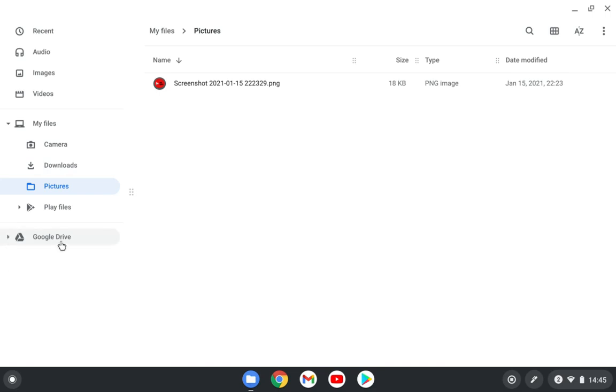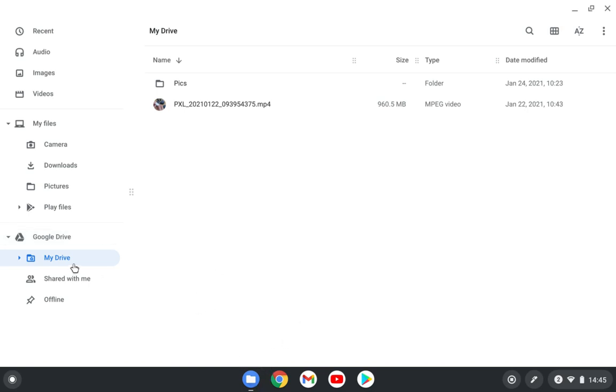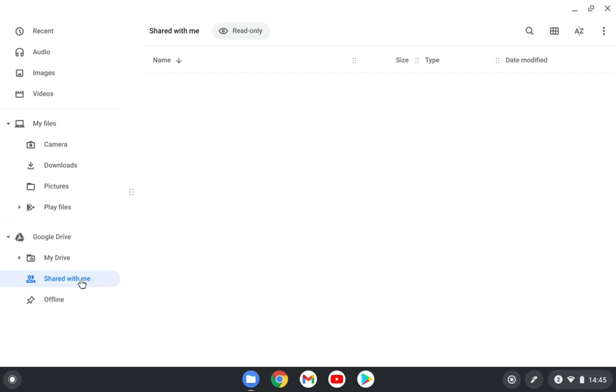The Google Drive is really nicely implemented here. It's one of the best implementations I see. It's much better than Windows, it's much better than Mac OS and Android devices. It feels natural as a part of the OS and part of this files manager app. And here you have My Drive - you see all the documents that are in the cloud in your Google account. You have the shared with me option here and you have the offline documents that you have.